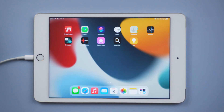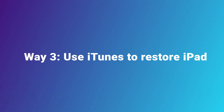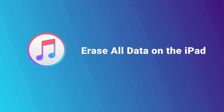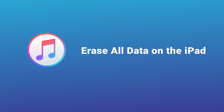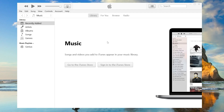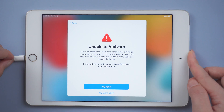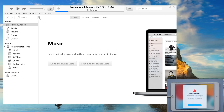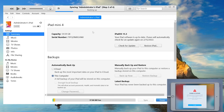Is there any other way? Of course! Way three: use iTunes to restore the iPad. Note that this method will erase all data on the iPad. If you don't mind, just follow along. Launch iTunes, connect your iPad to the computer, go back to iTunes, and click the iPhone icon. You'll see the option to update or restore — here we select 'Restore.'